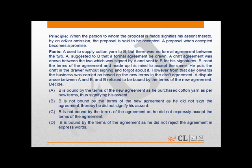In this question, the principal explains to us when a proposal is said to be accepted and how it becomes a promise.